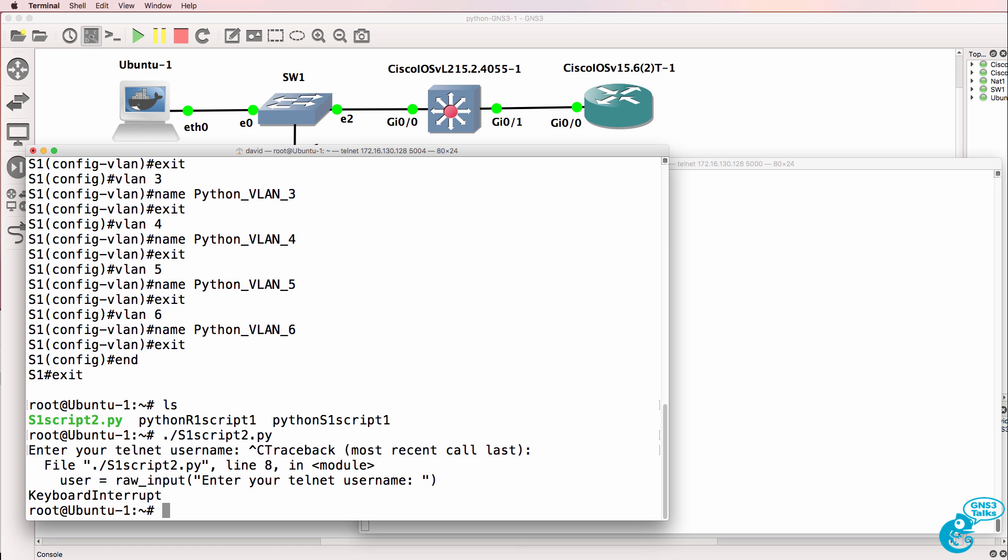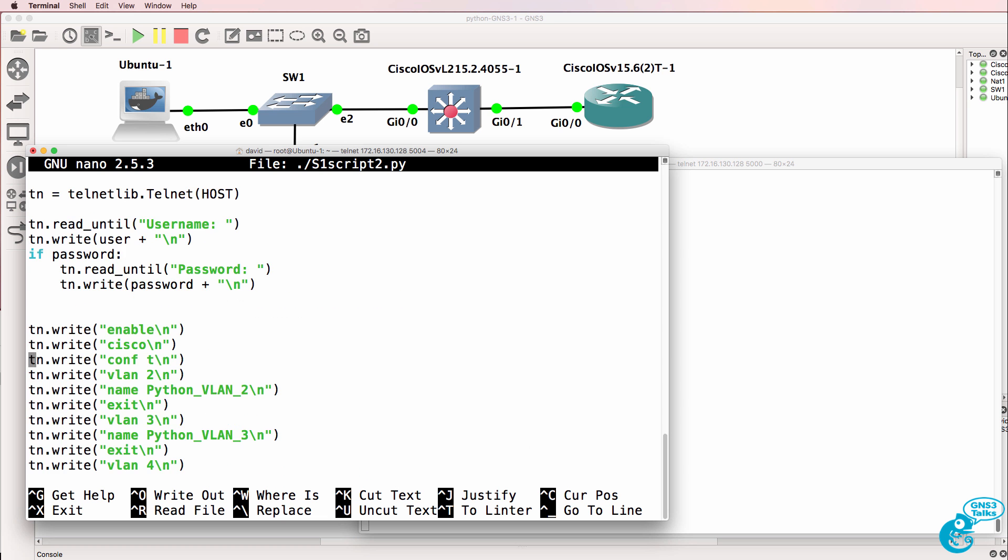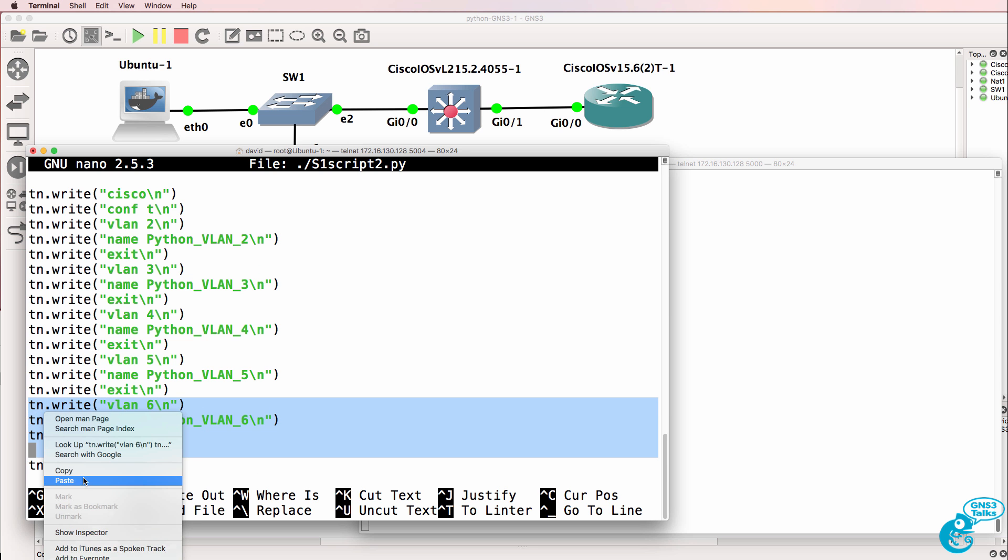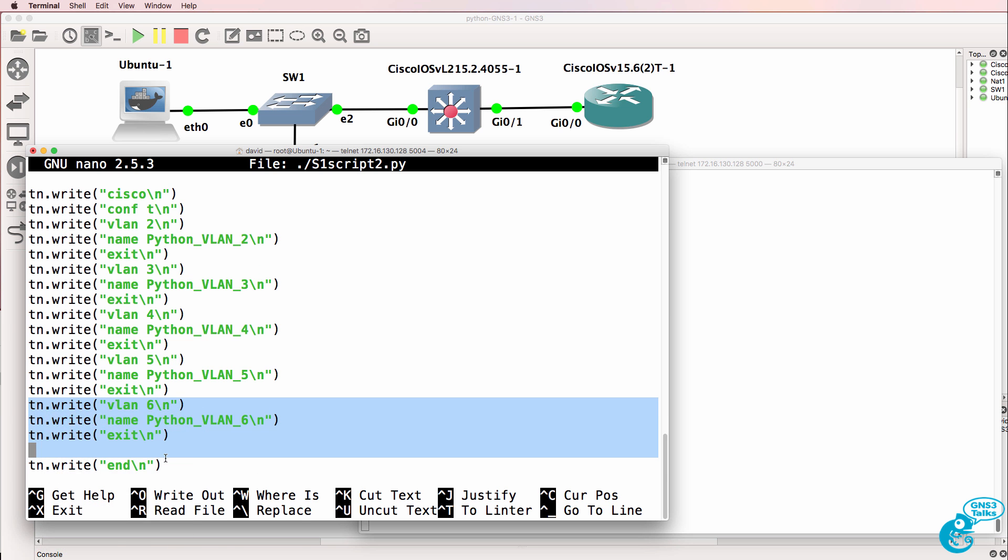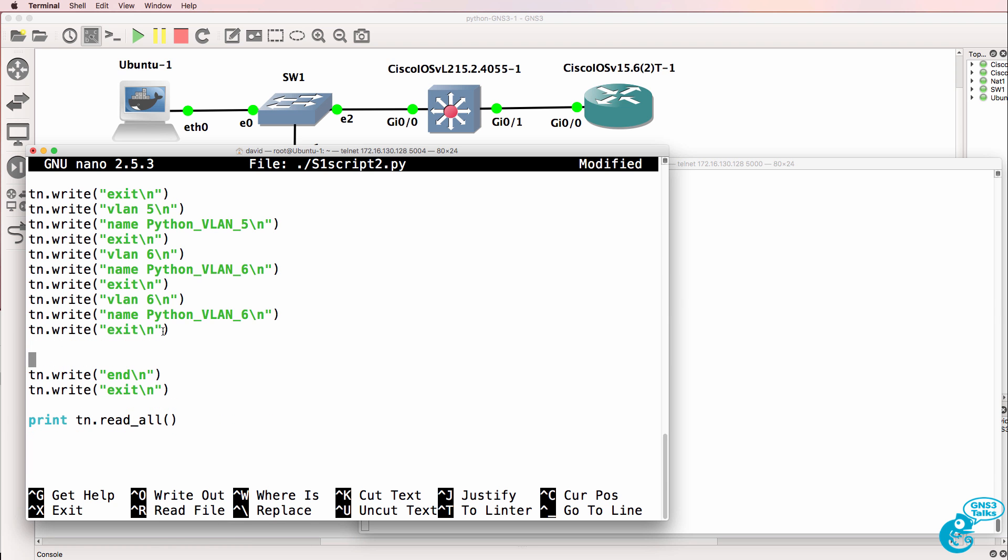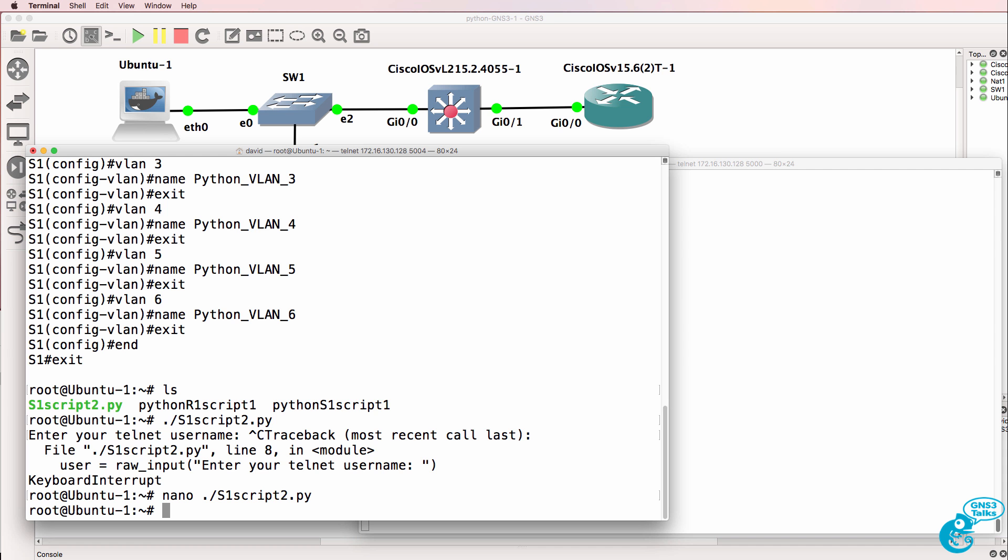I'll break that script. So to prove that this works, nano and specify the script. So let's edit the script. And what I'll do is simply add another VLAN to our switch. So I'm going to specify VLAN 7 and give it a name of Python_VLAN_7. I'll save the script.